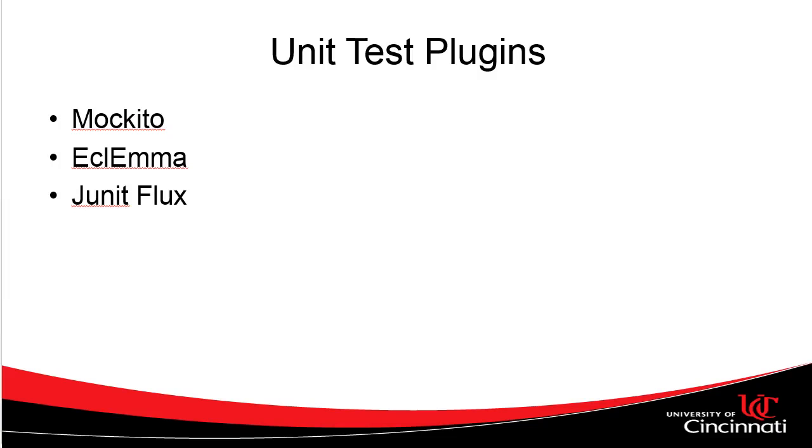In this video, we're going to take a look at JUnit Flux. JUnit Flux allows us to automatically run unit tests when we save any change to a Java program.